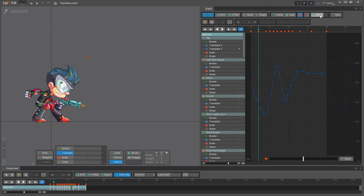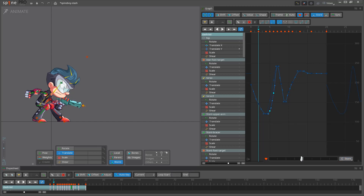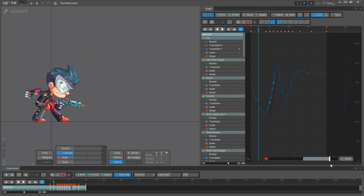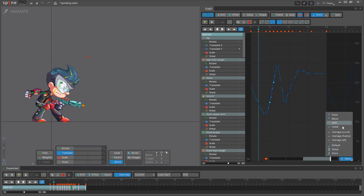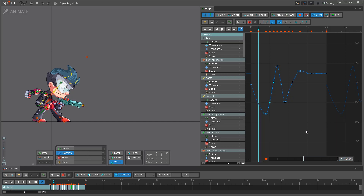Store can help me out when experimenting. I can store the current curves, try something new, and then favor between the stored and the current curves. The favor tool has other modes that come in handy depending on the situation, but for now I will leave those for you to experiment with and I'll speed through polishing the rest of my curves.